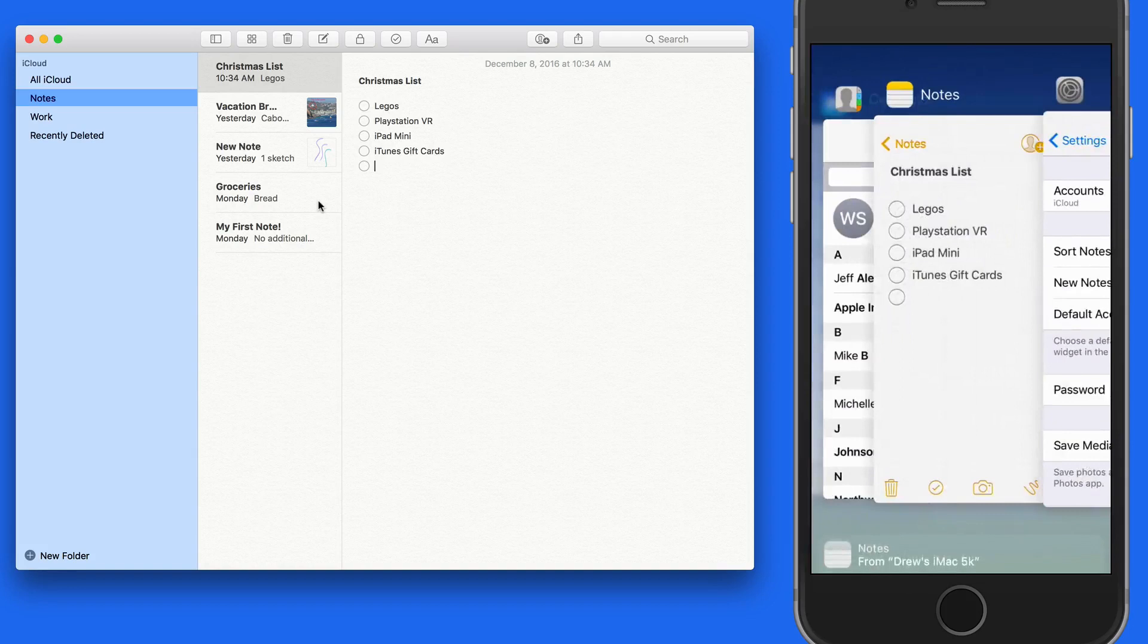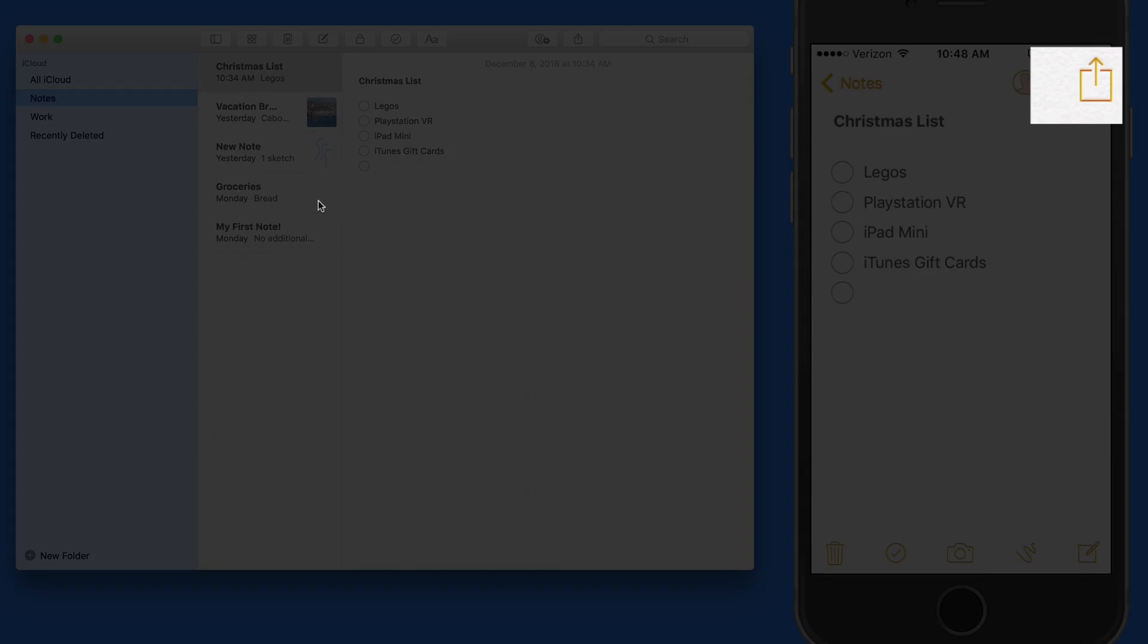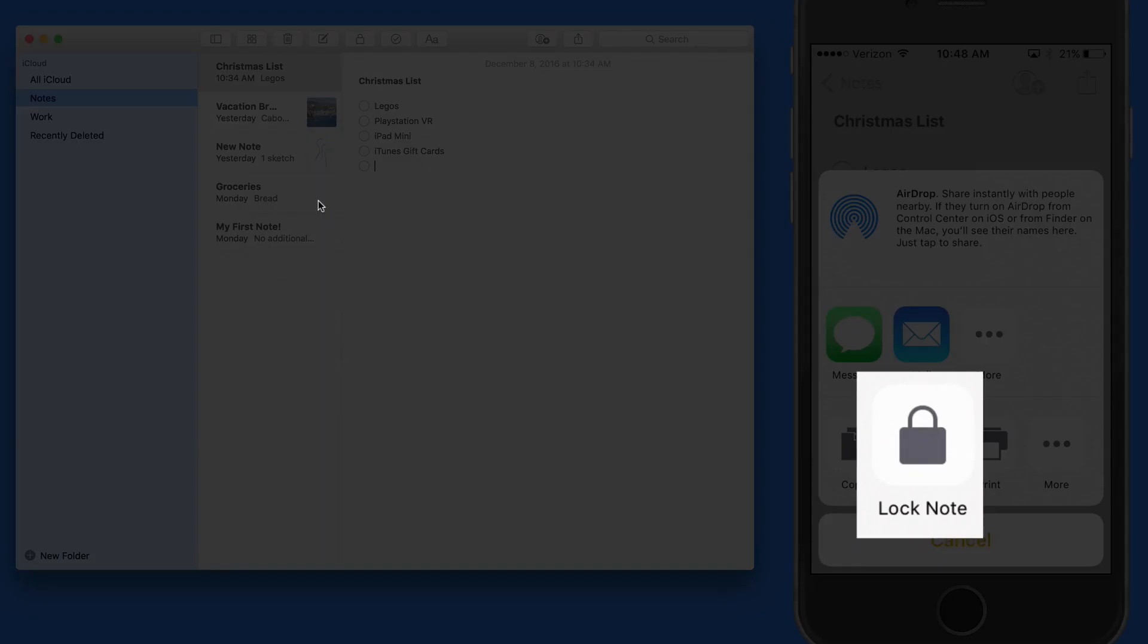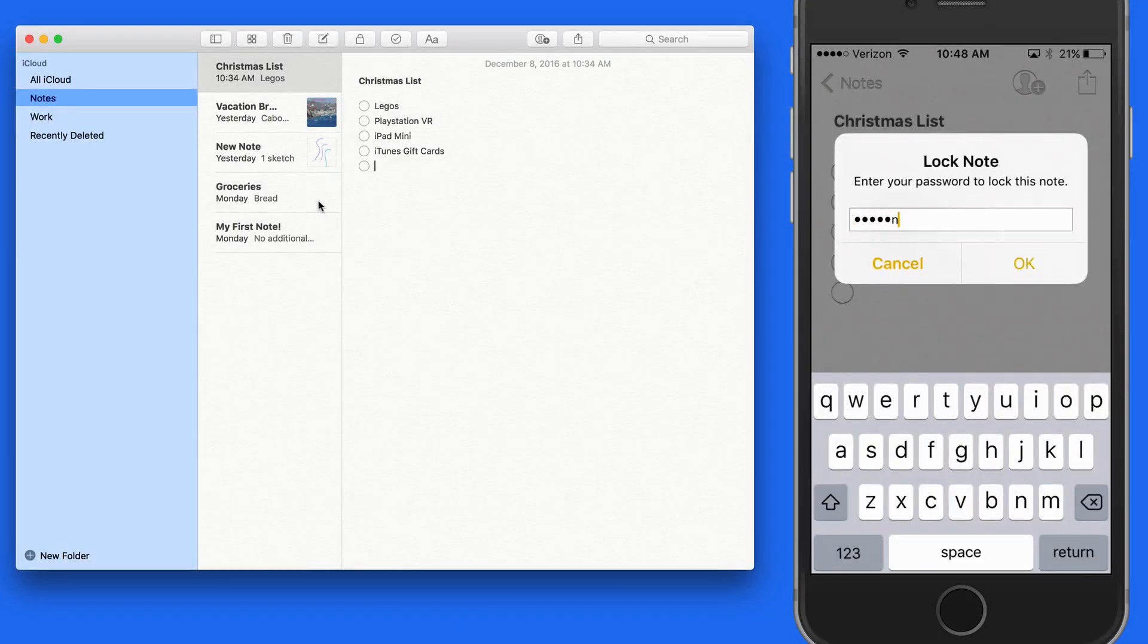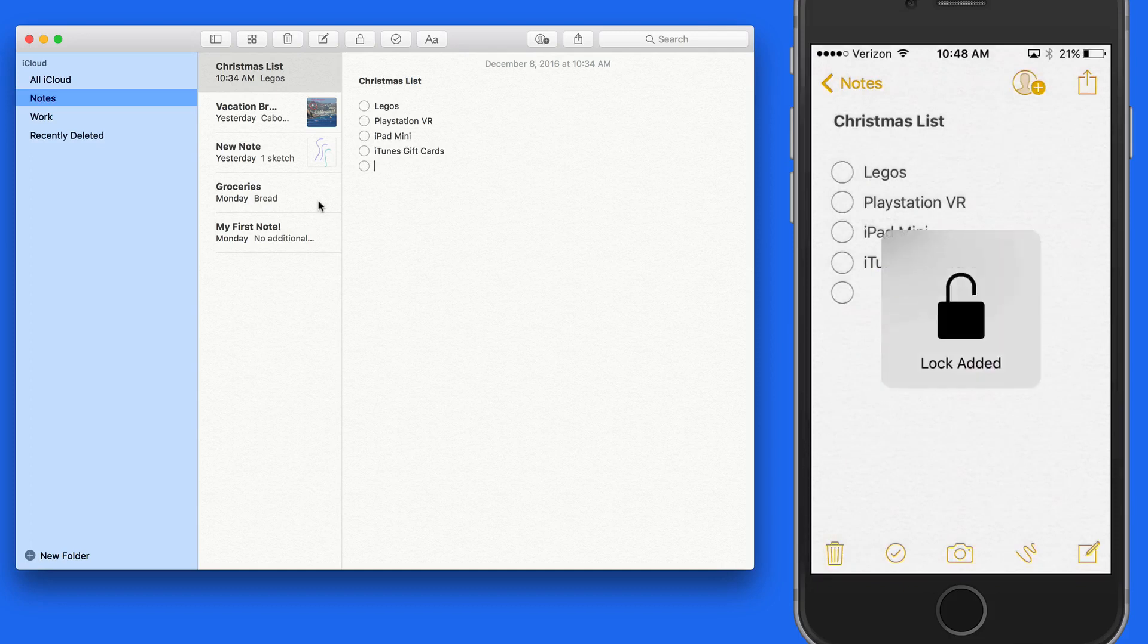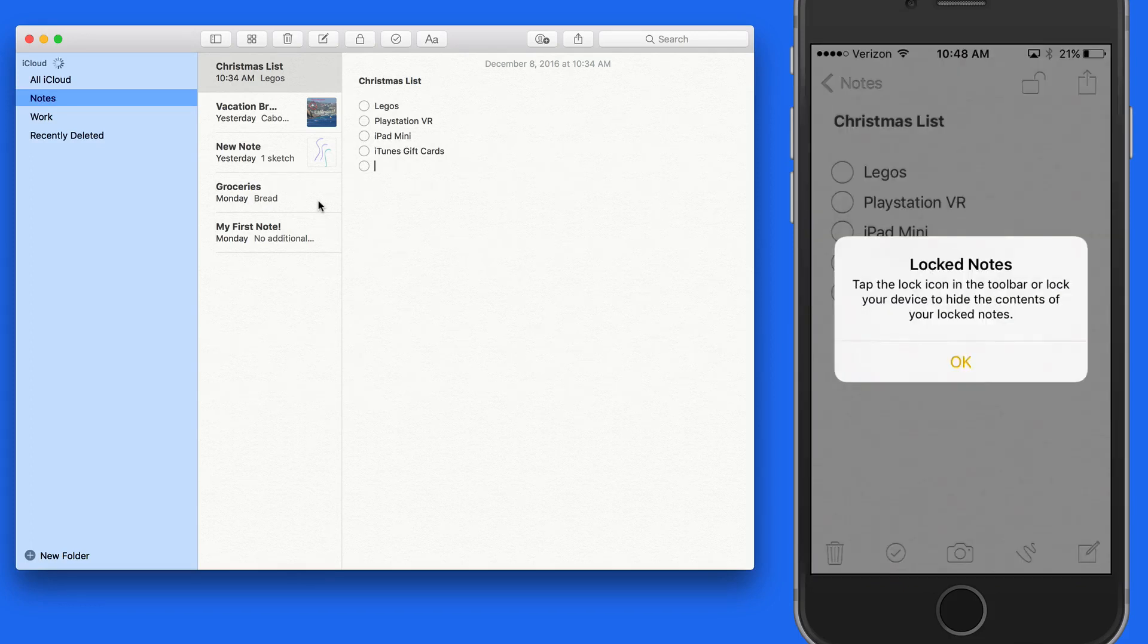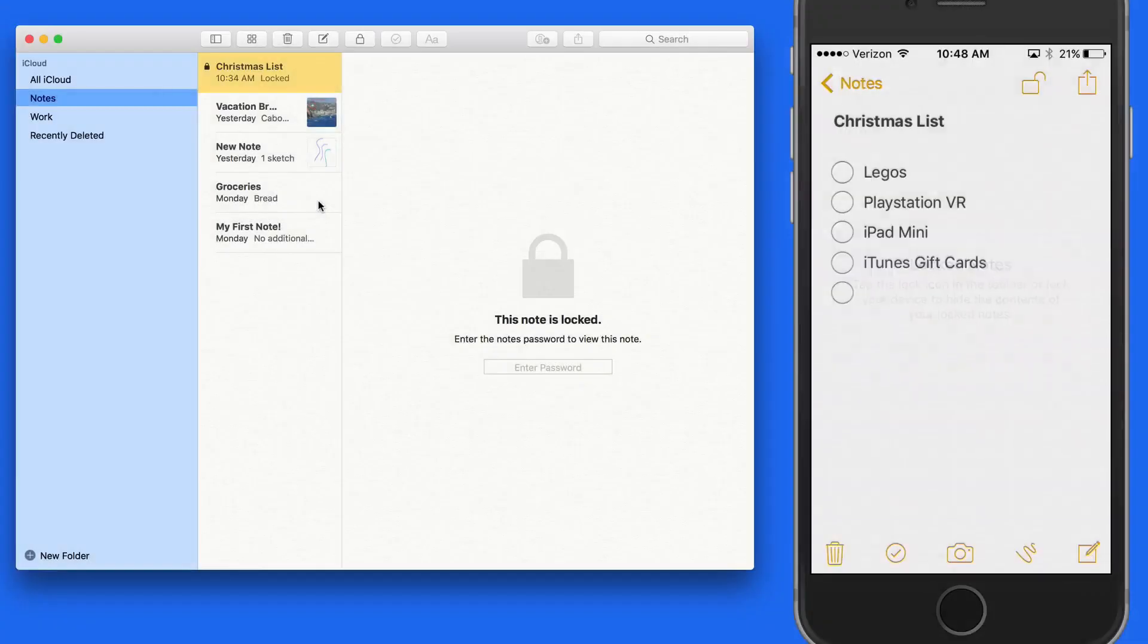So now let's lock this Christmas list. On the iPhone while viewing the note, I need to tap the Share button and then Lock Note. Since this note is open, I still need to tap the Lock button up here to lock this note on my iPhone.